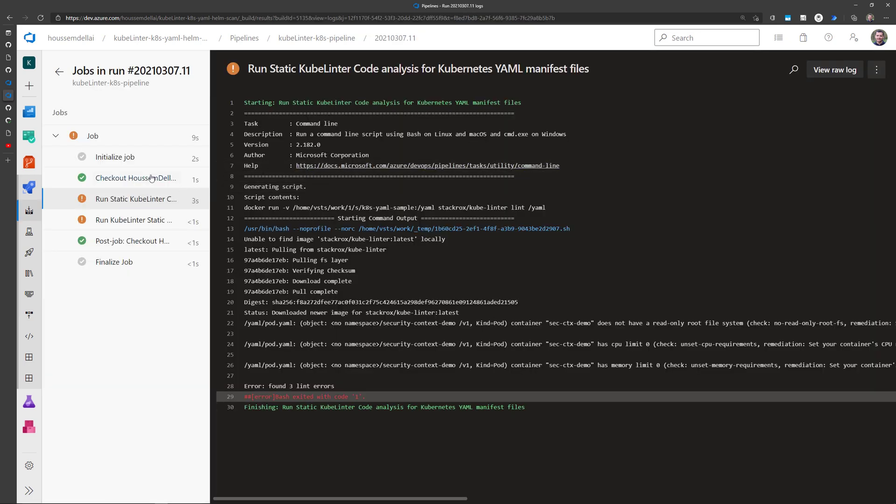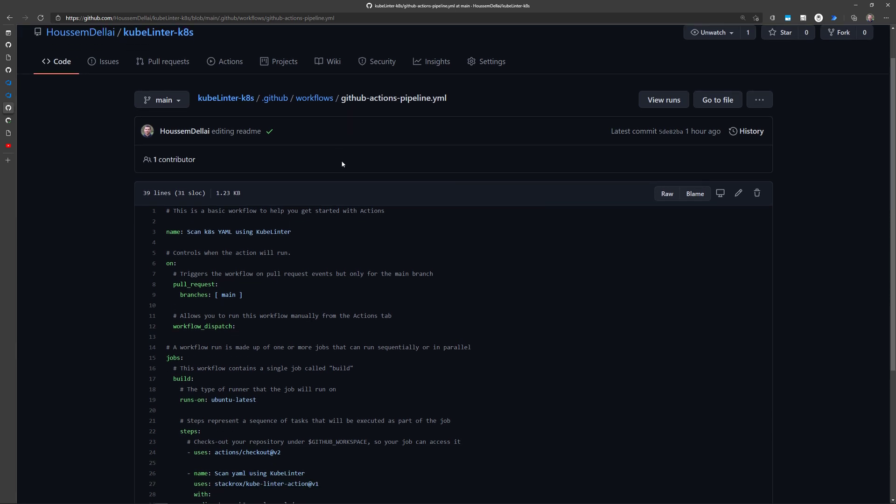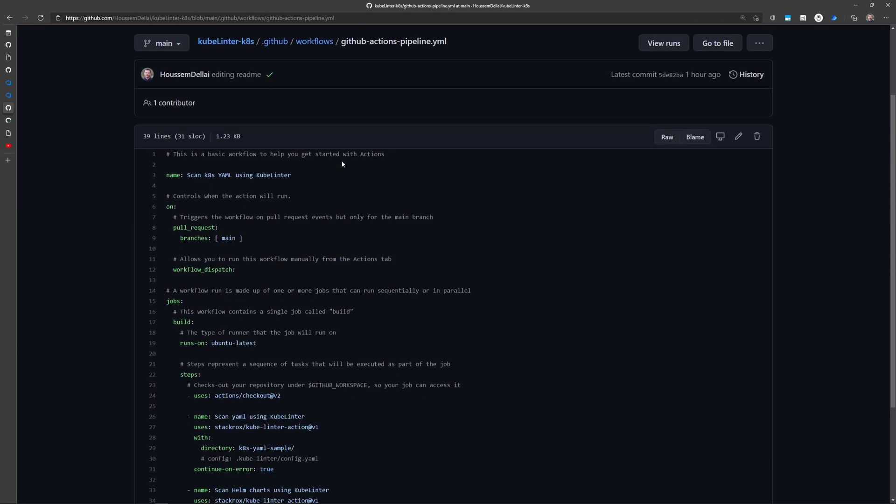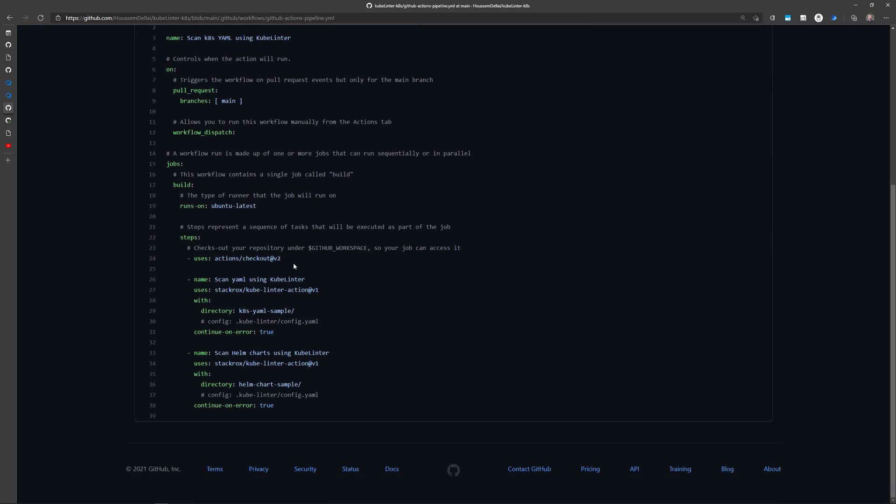Today, we'll see one of these tools, which is kubelinter, and we'll see how to use that within our CI-CD pipelines using Azure DevOps. So let's get started.